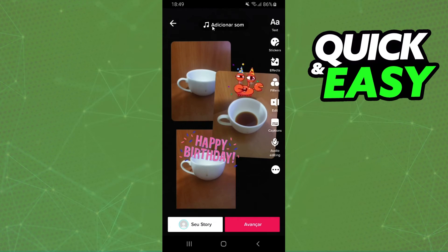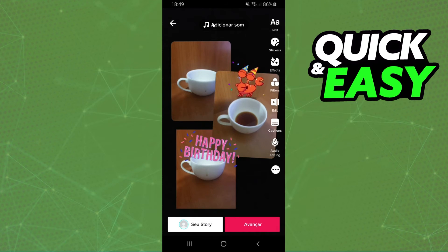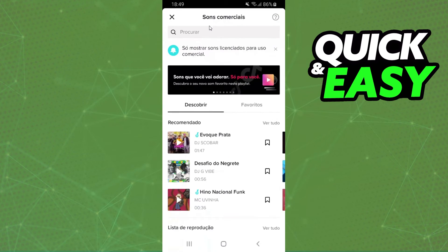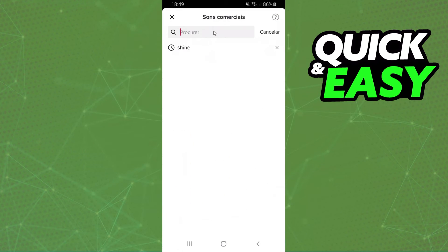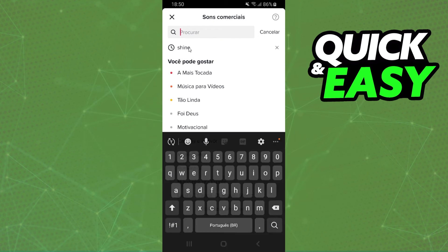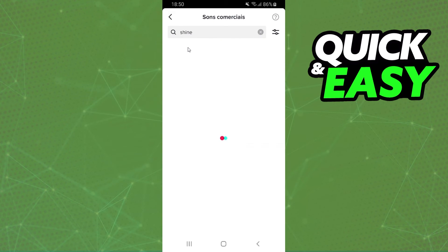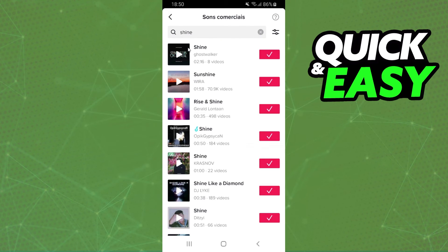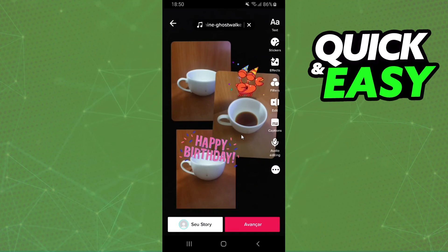And on the top right here, you click on the music icon and add the music that you want. In my case it is in Portuguese, but it's the same process. So search for the music that you want to use and click on this icon right here.